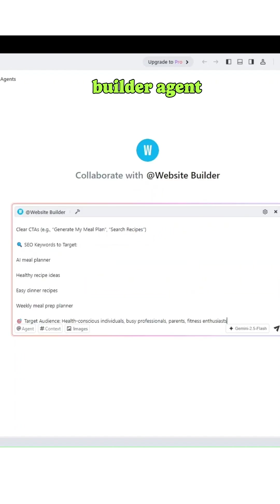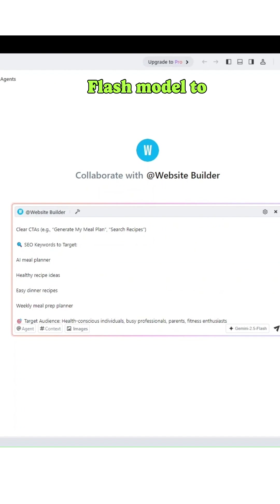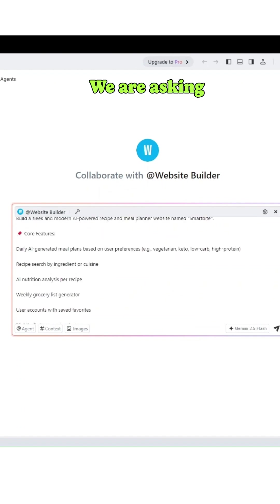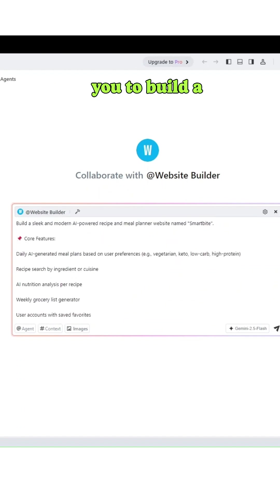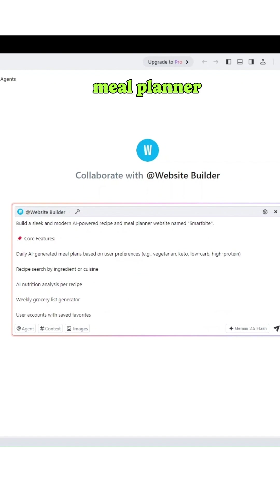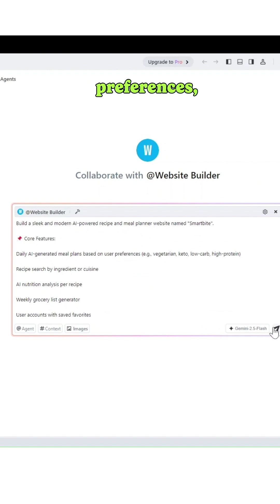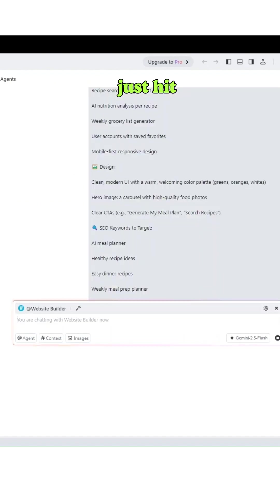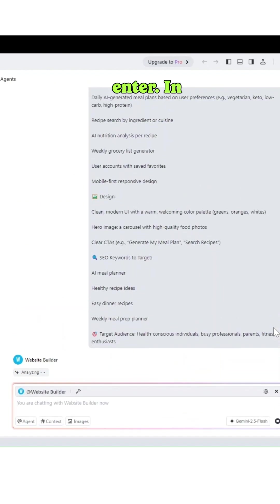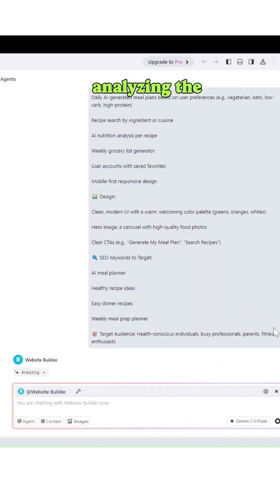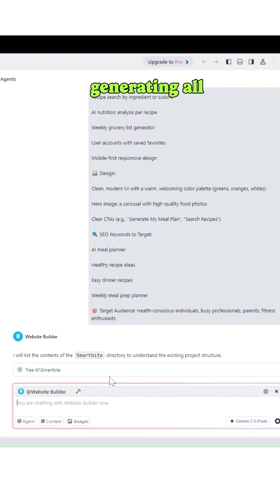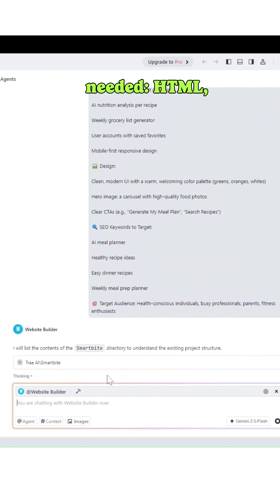Now we will use our Website Builder agent with the Gemini 2.5 Flash model to create our first website. We are asking it to build a modern AI powered recipe and meal planner called SmartBite. We have added our core features, design preferences, and audience focus, and just hit enter. In seconds, Tray begins analyzing the prompt and generating all the files needed: HTML, CSS, images, components, and more.